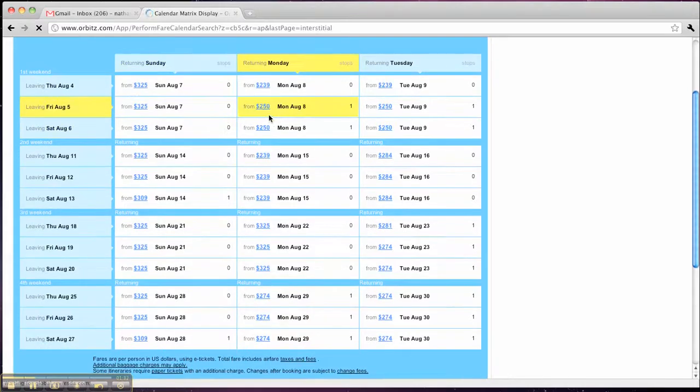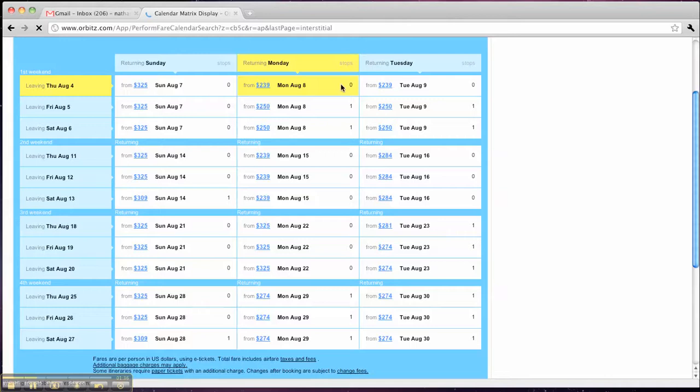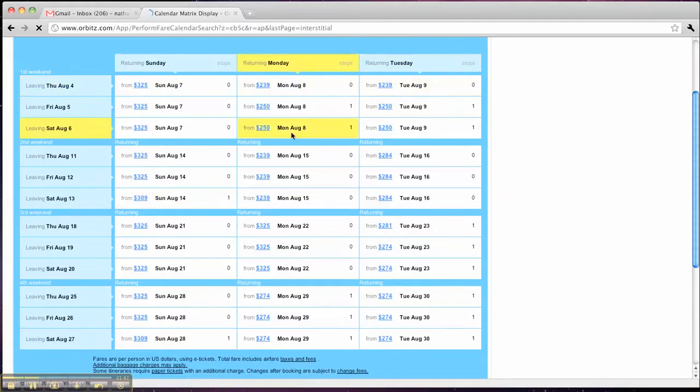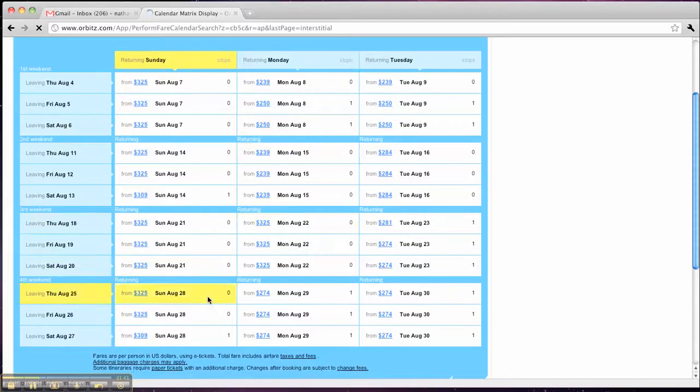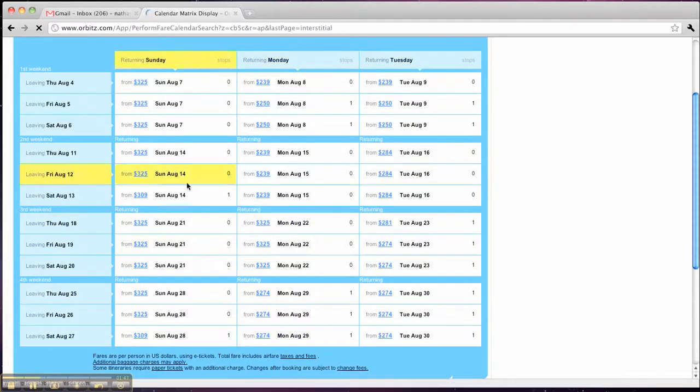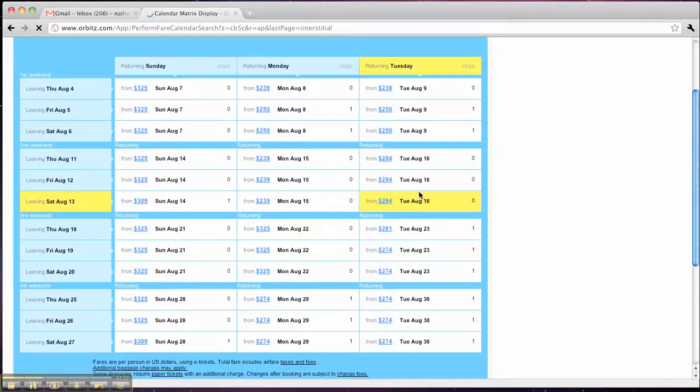Obviously, when I look at this, I would want to travel those first couple weekends in August, as I can tell that it's a little cheaper here, $239, $239. Down here, the price seems to go up a little bit to $274. So really quickly, I've just been able to decide when I should travel based on the price without having to search more than one time.